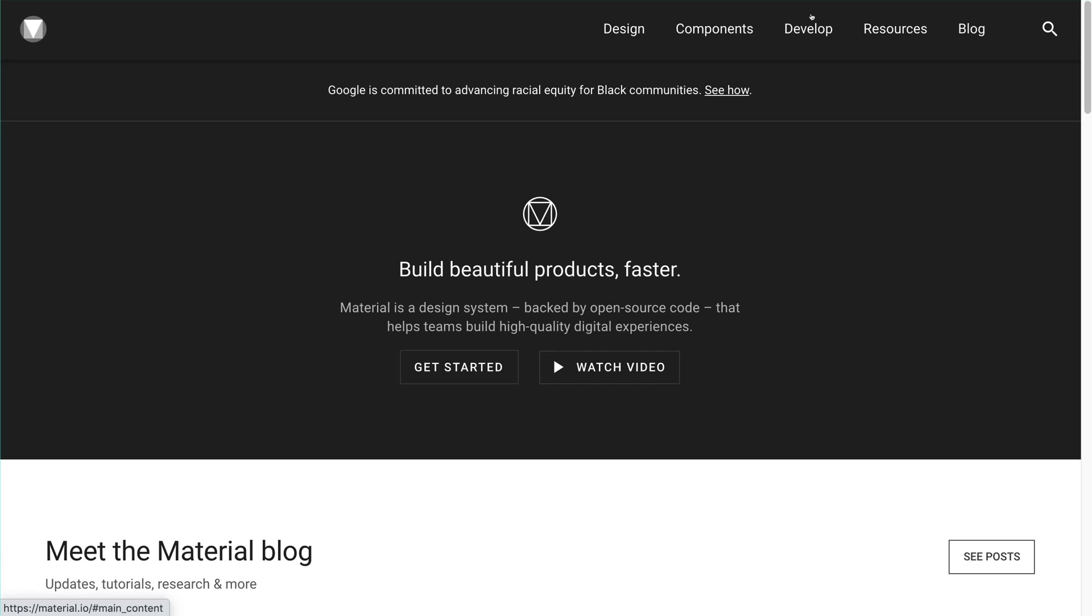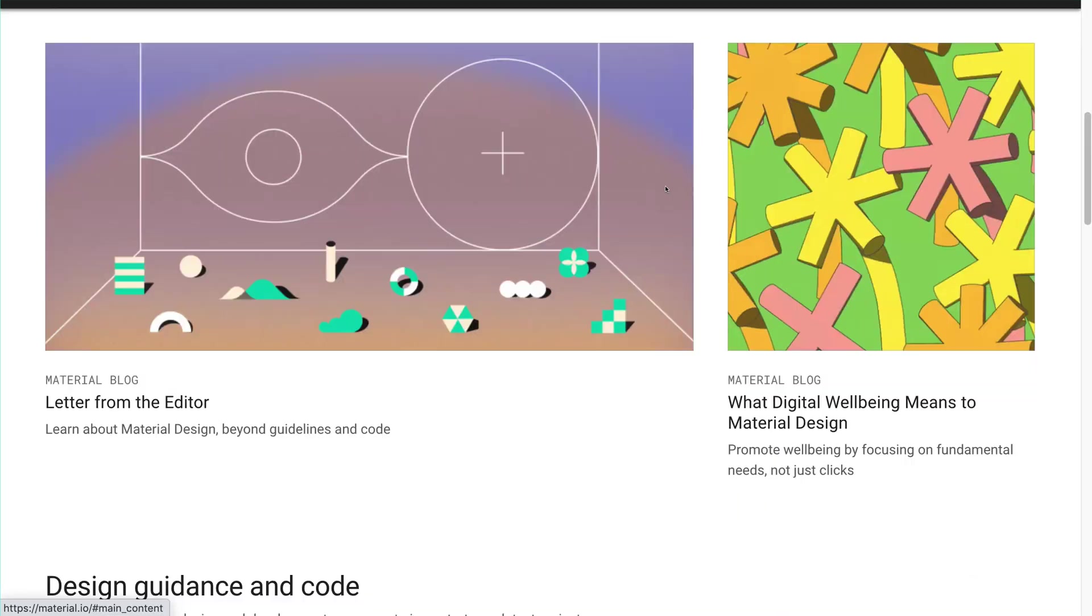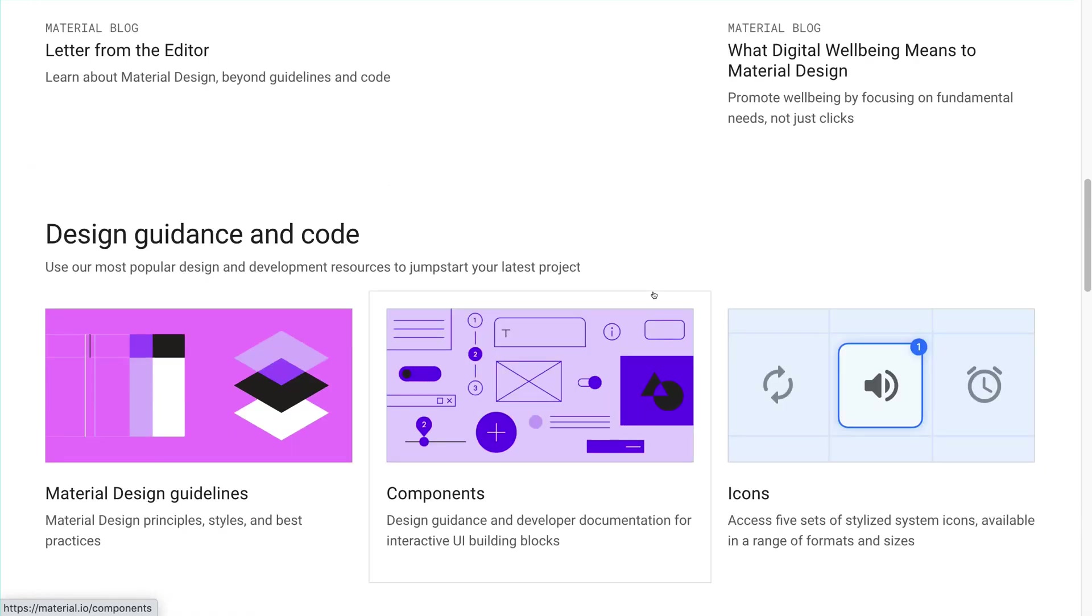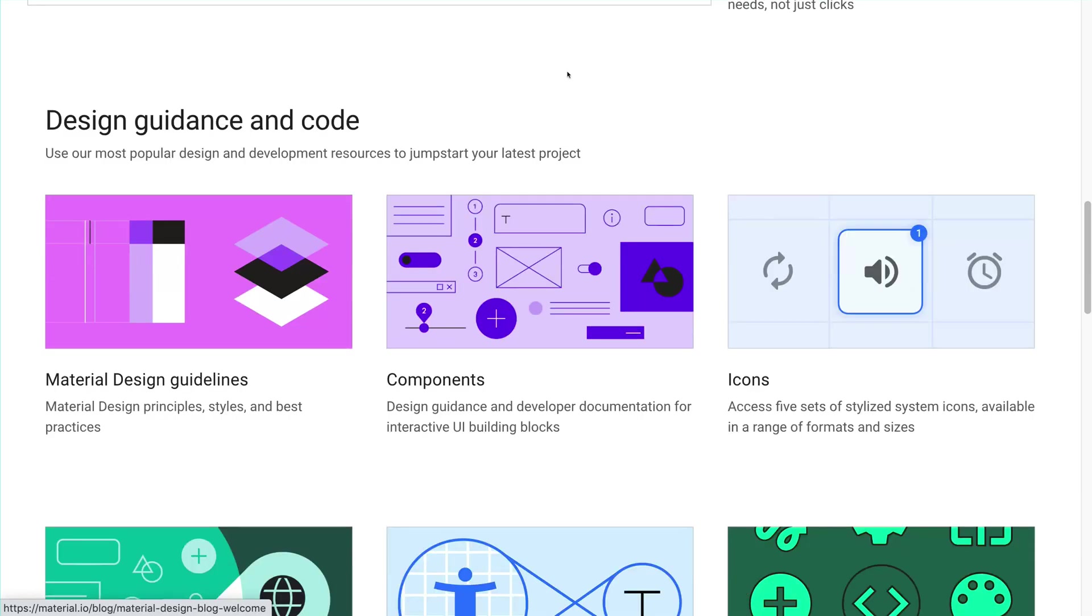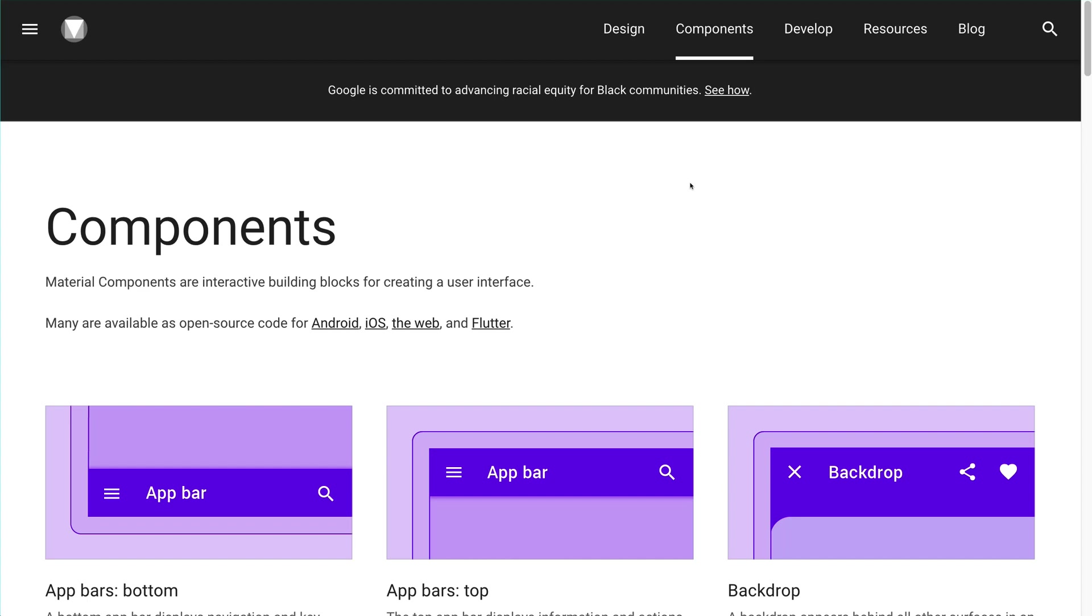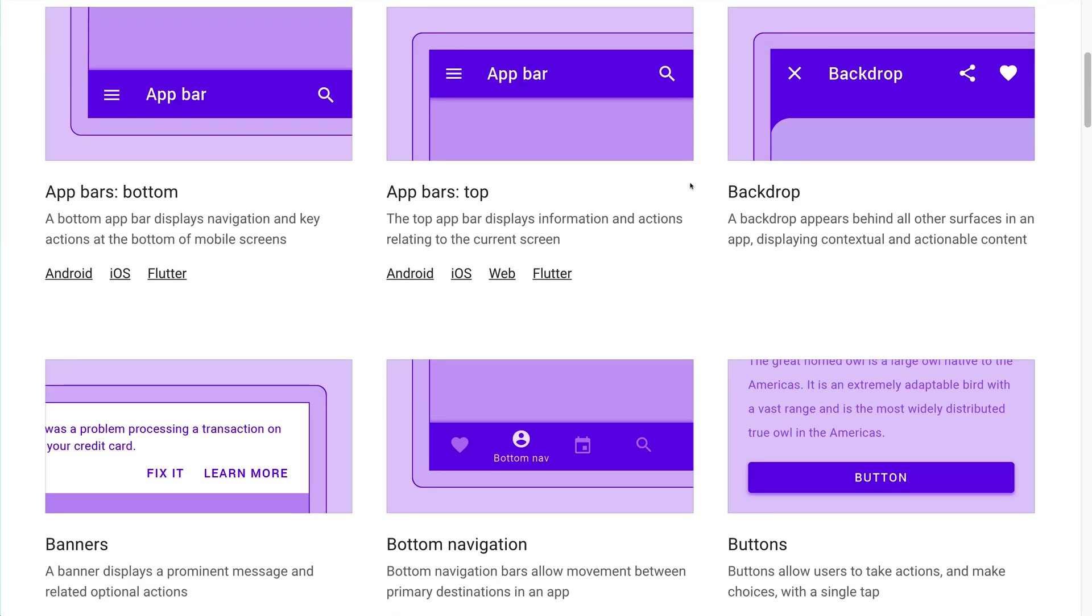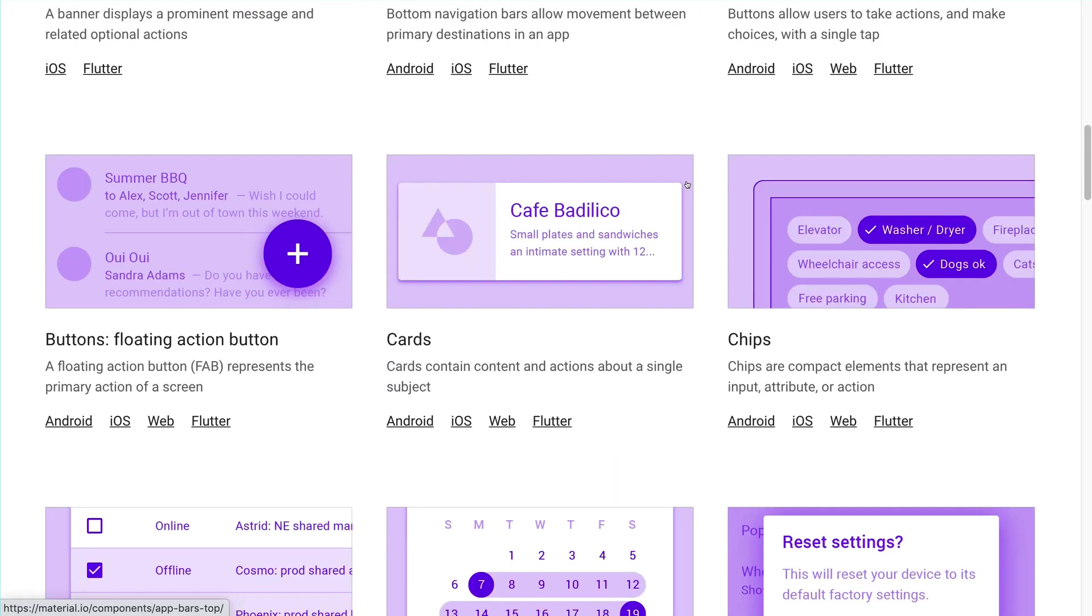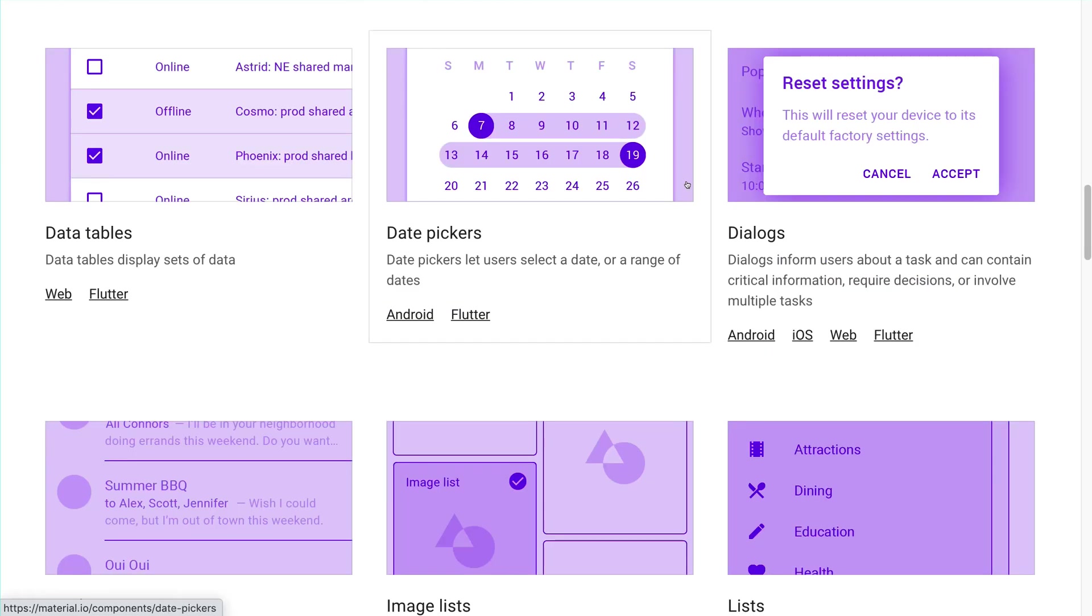It provides us the development resources, the component resources as well as design resources. It explains us about how design thinking works, how to build a component, how to keep in mind the design perspective while development and also the scalability.